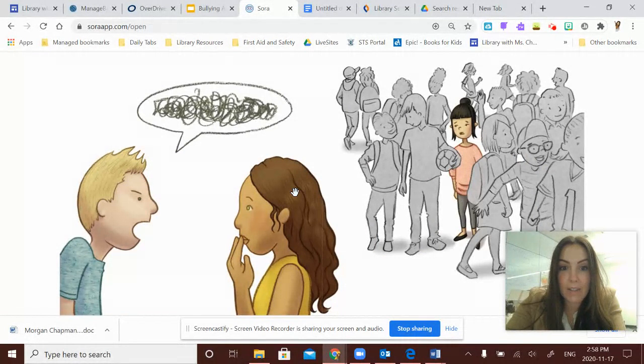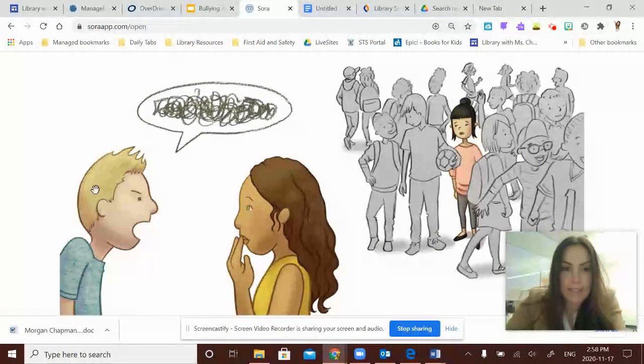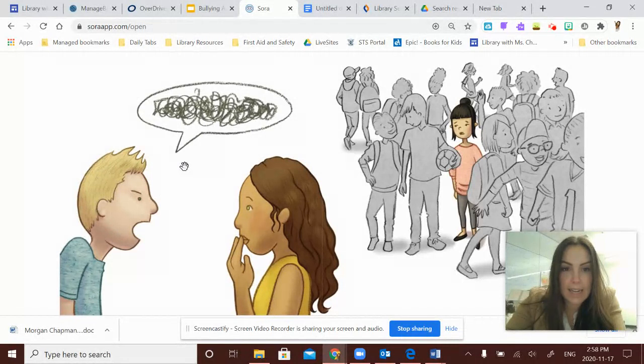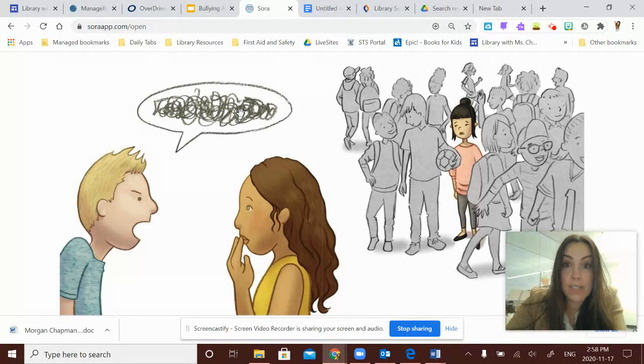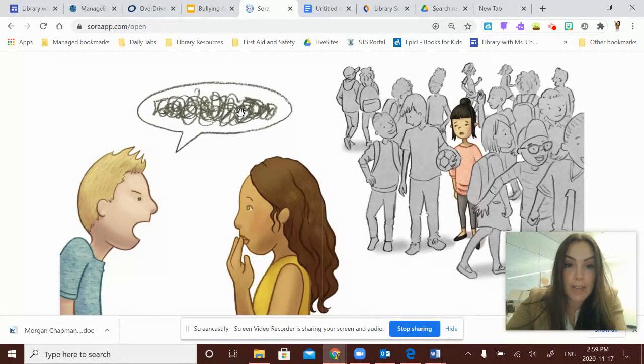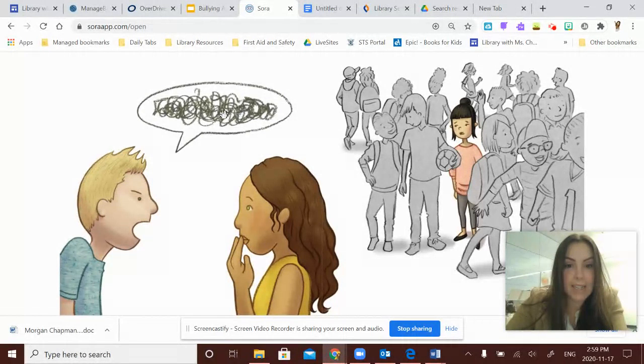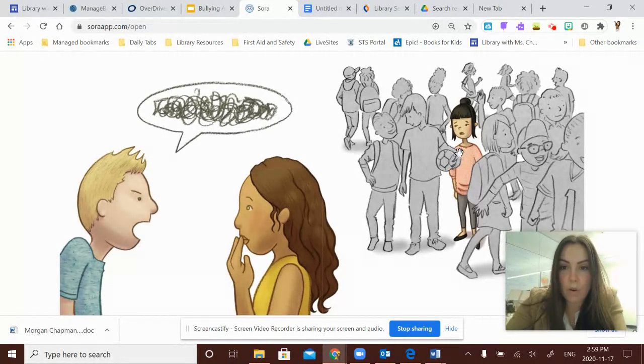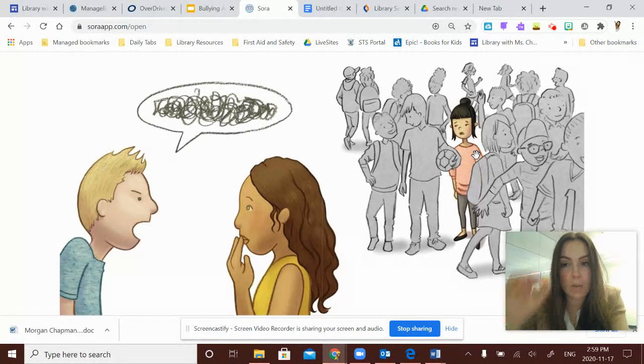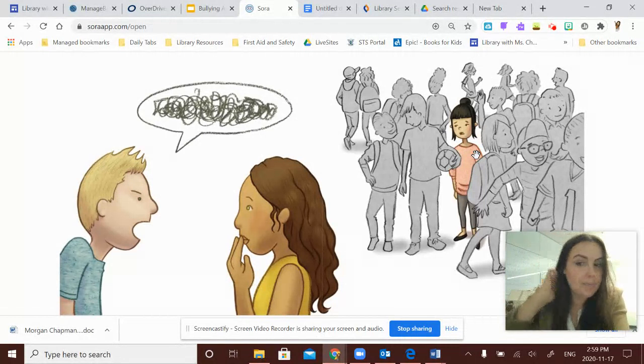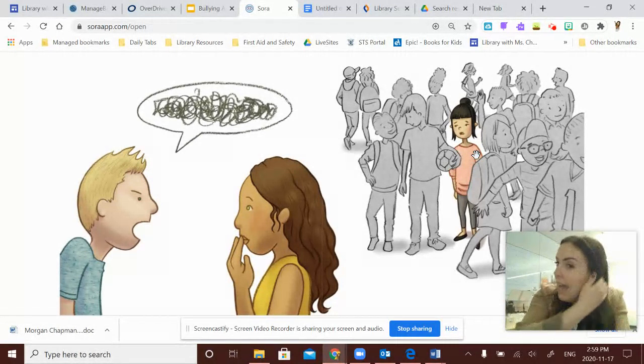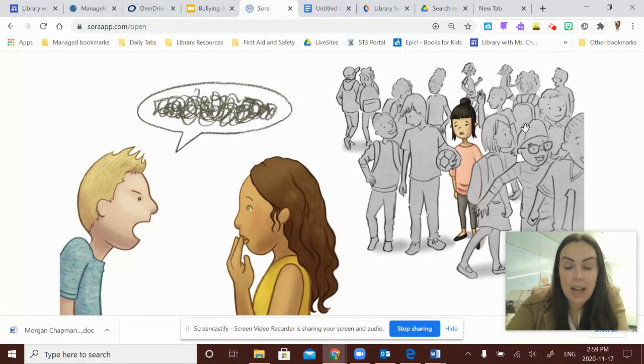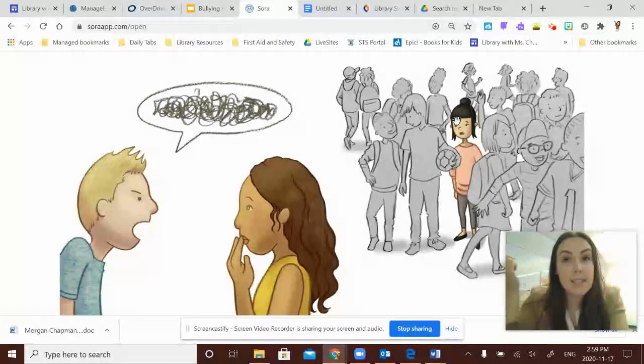So you can see in the first illustration that this guy is yelling, and we don't know what he's yelling because it's just a bunch of scribbles, but we can imagine that he's really upset, and this girl doesn't look too happy to be yelled at. And over in the corner, we see that someone is noticing what's happening.